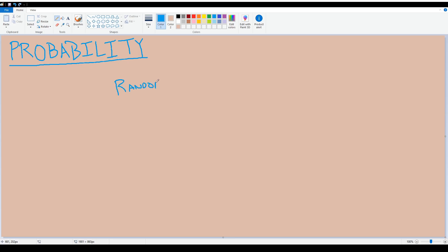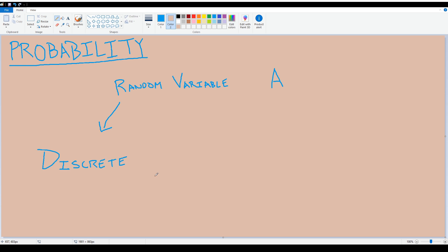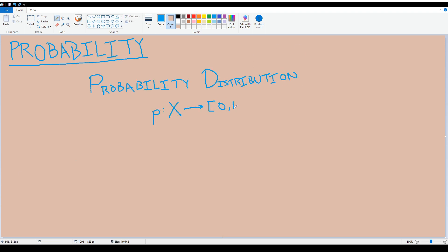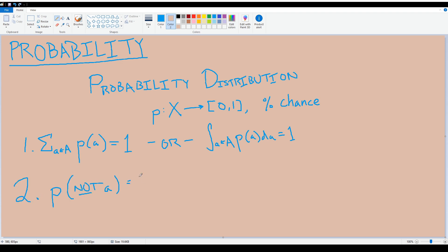We call the random events being considered random variables, or RVs for short. To differentiate random variables from algebraic variables, we typically write them using capital letters. RVs come in two flavors: discrete random variables with a finite number of outcomes, and continuous random variables with an infinite number of outcomes. Probability distributions map outcomes of random variables to percentage likelihoods. The combined sum of all outcome likelihoods equals one, and the probability of an outcome not happening is one minus the probability of it happening.